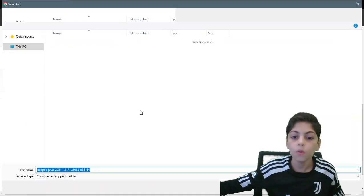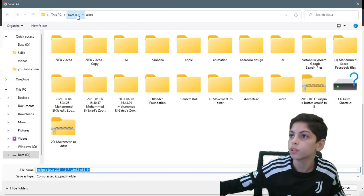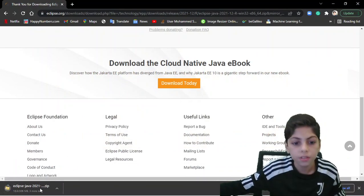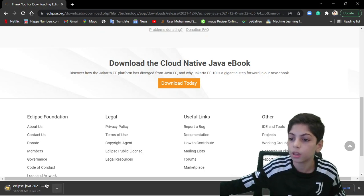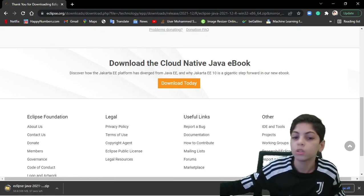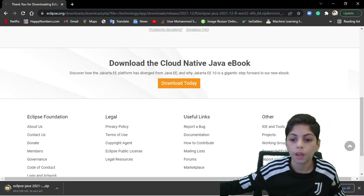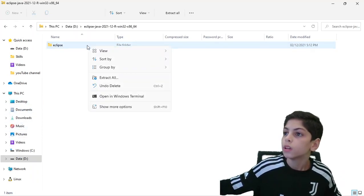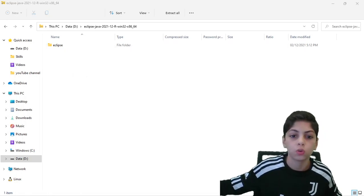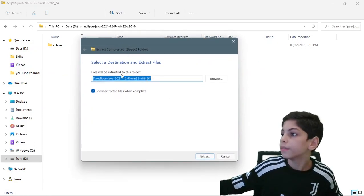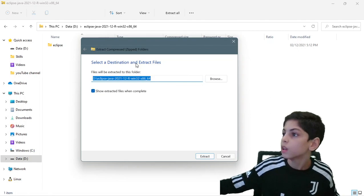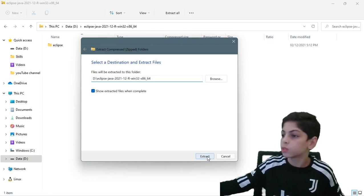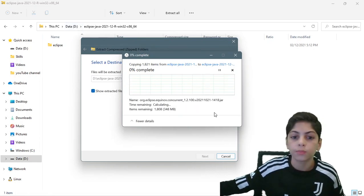It's going to start the download and ask you where you want to download it. I'm downloading it here and pressing save. It should take from three to five minutes depending on your computer storage and RAM. Once it's done, we're going to extract all — press 'Extract All'. The folder location will be different for each of us since it depends on where you downloaded it. Just press extract and wait for it to complete.